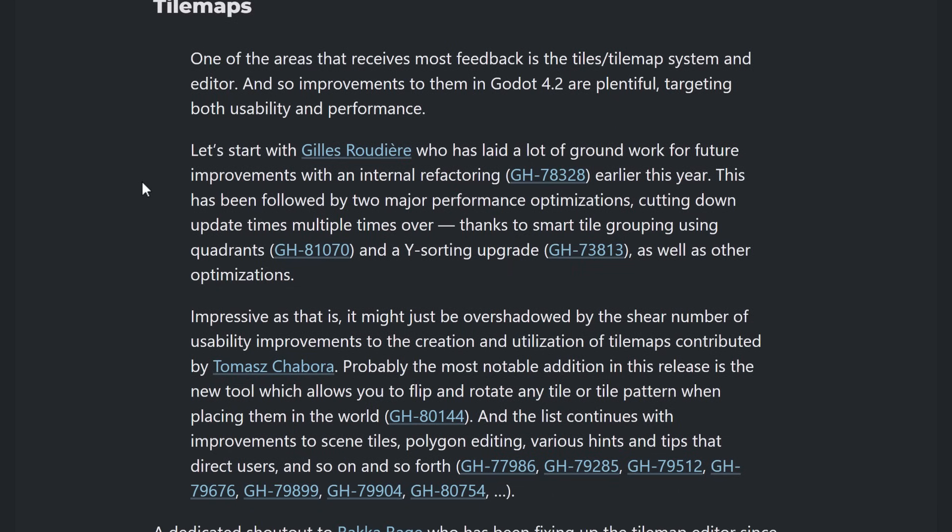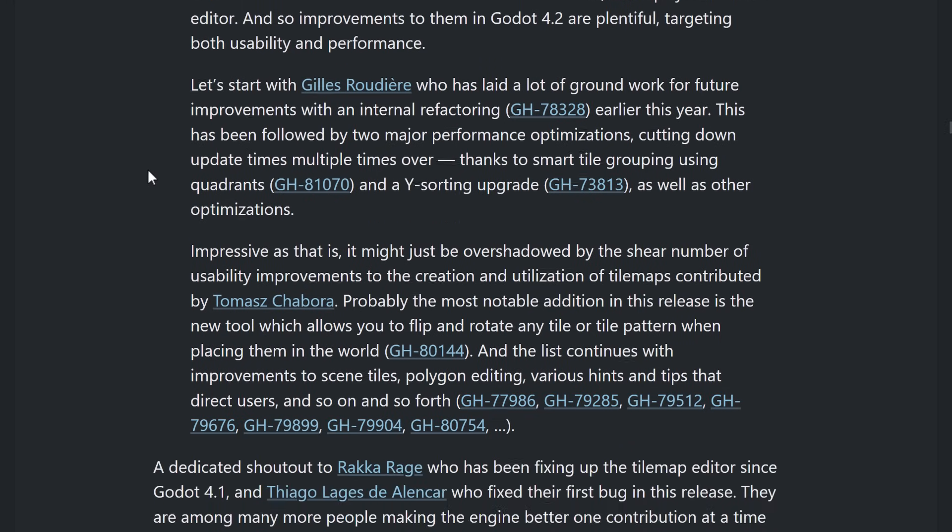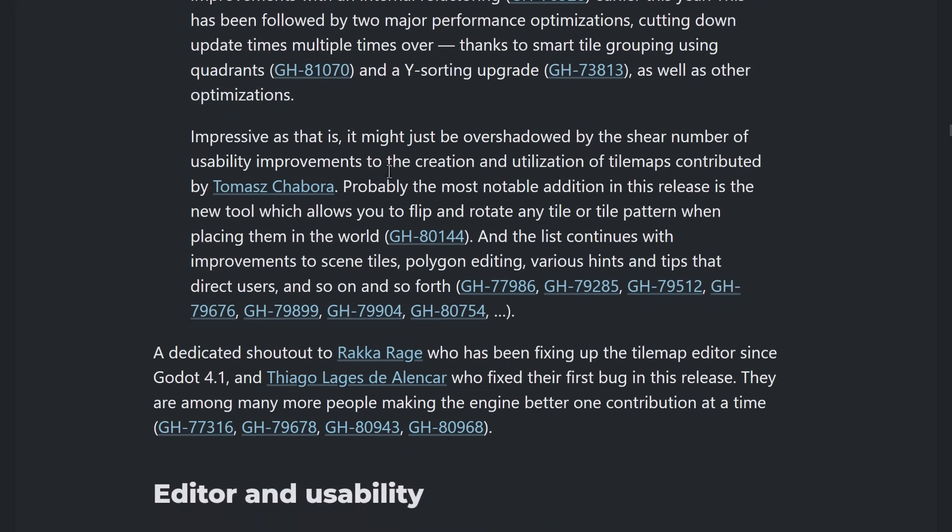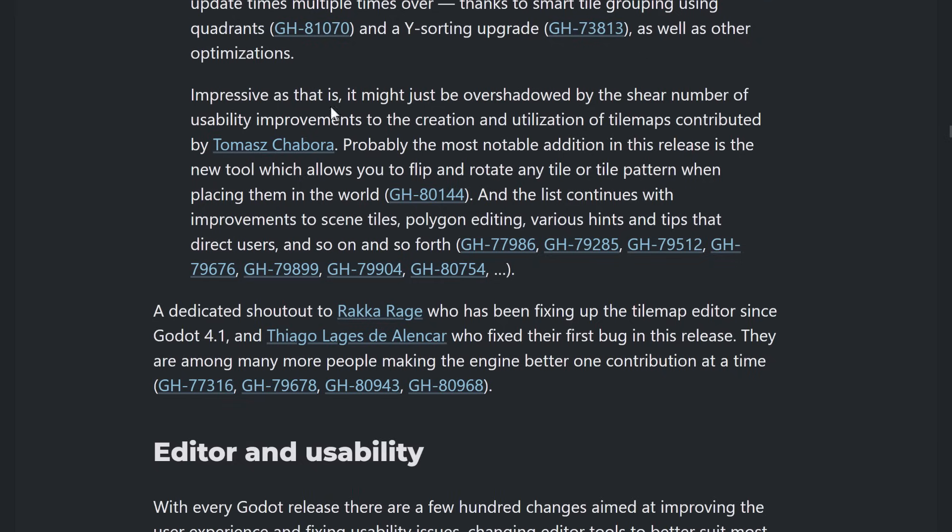So, 2D navigation is now available. On the topic of tile map, it got a lot of love here. And I know this is one of those areas people were very frustrated about Godot 4X over Godot 3. So, we're starting to get more of those functionalities in place. So, there's a bunch of usability here. So, Giles did groundwork for future improvements within internal refactoring earlier this year. Followed up by two major performance optimization, cutting down update times multiple times over. Thanks to smart tile grouping using quadrants and Y sorting upgrade.